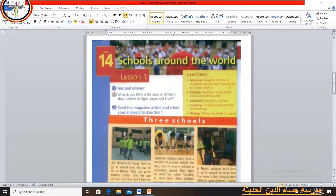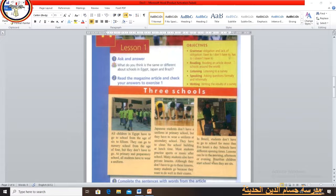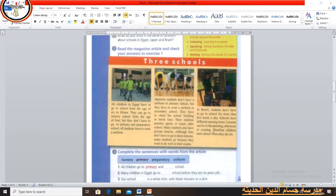Now we will turn to a very important subject — the reading of this unit. It's very important and exciting. We will talk about three schools and learn about the education system of each. We will start by reading the text about schools in Egypt.